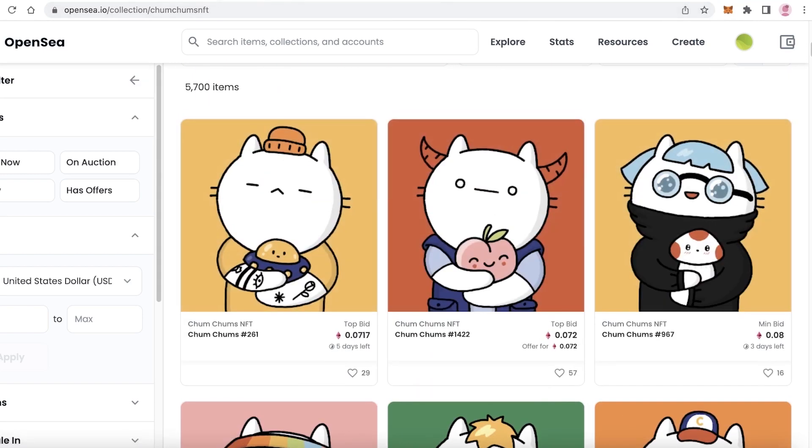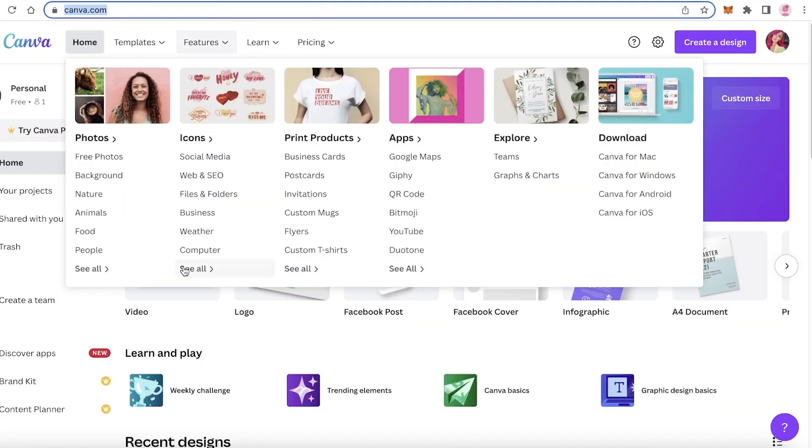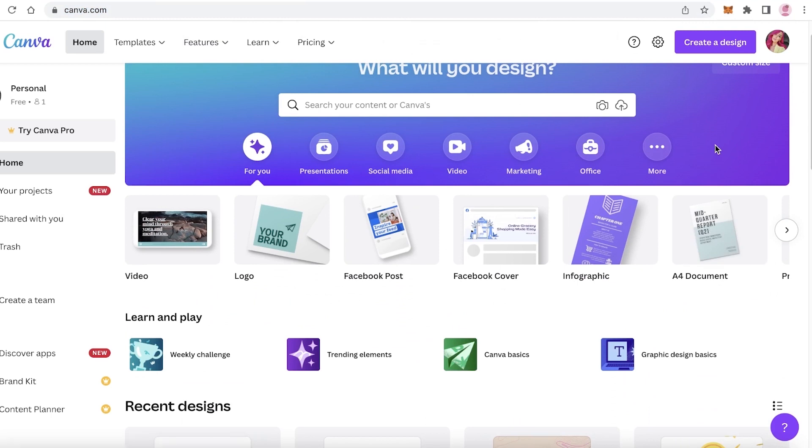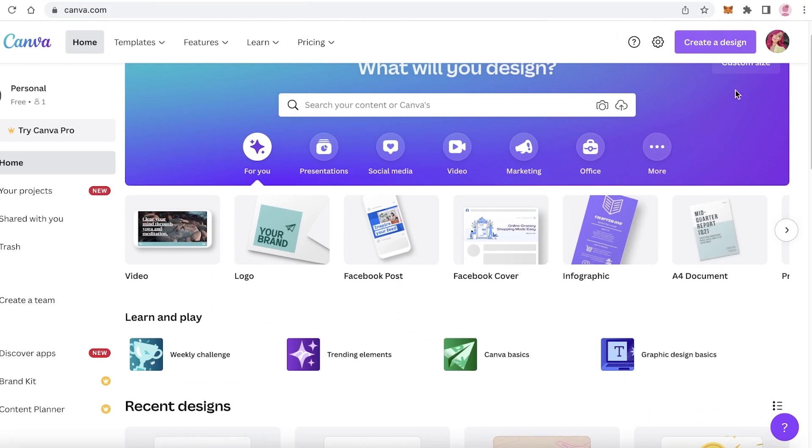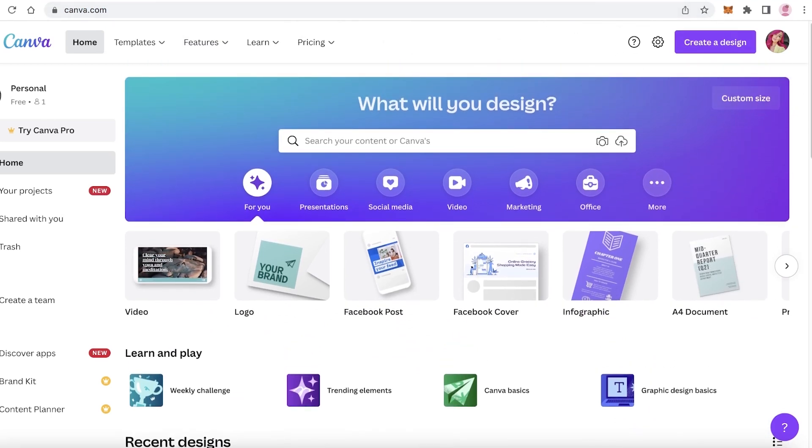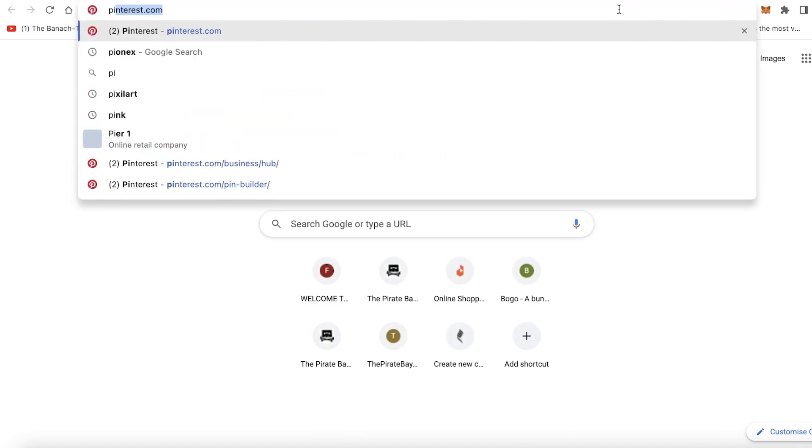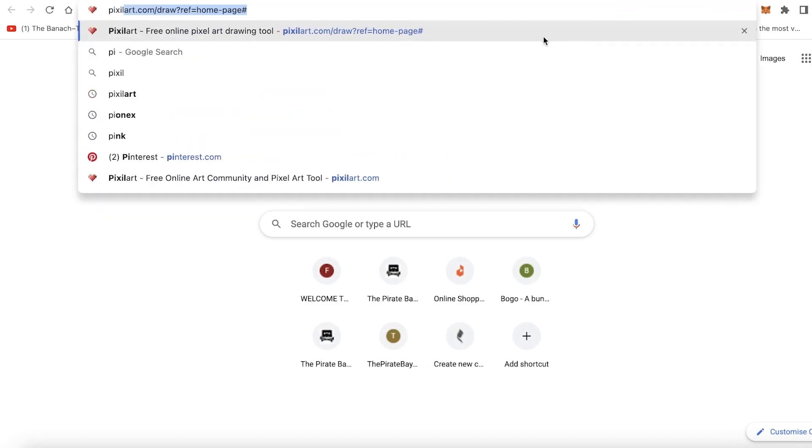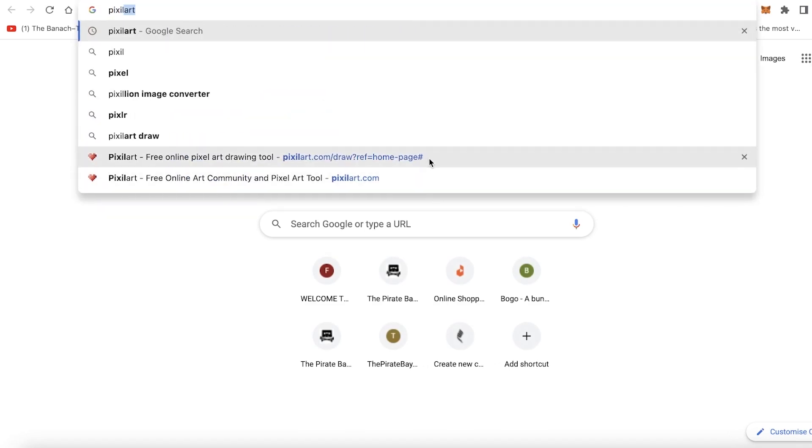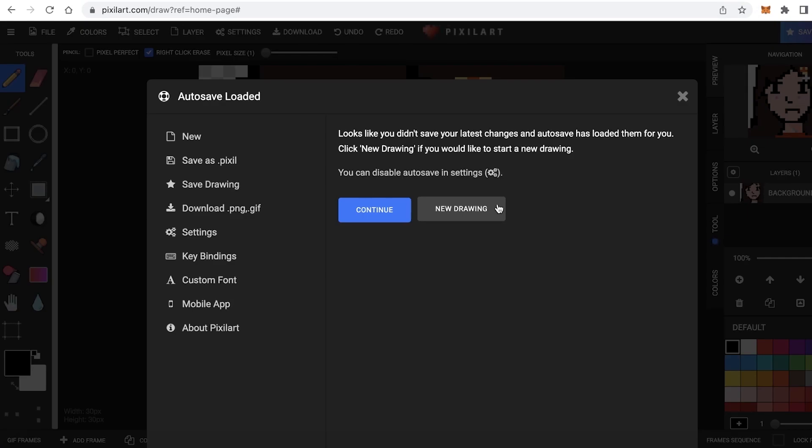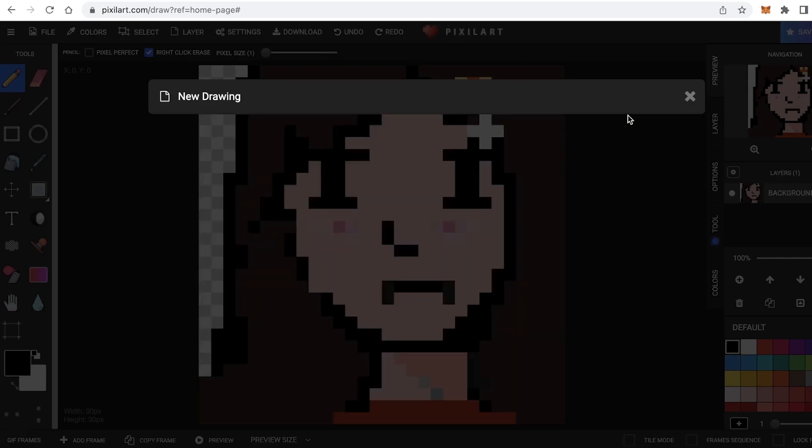You're going to use any kind of illustration platform. If you are very new to everything you can go on to canva.com and create your NFT there. But if you want to create pixel art then you're going to go on to pixelart.com - it's P-I-X-I-L art.com.